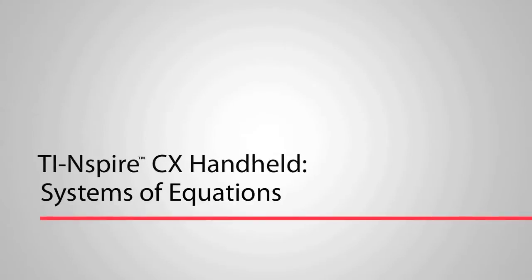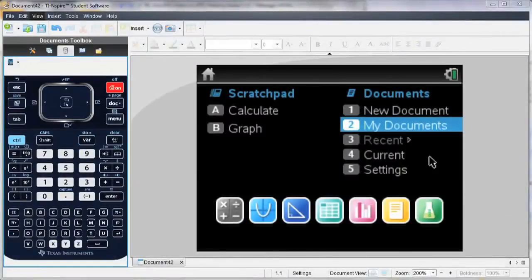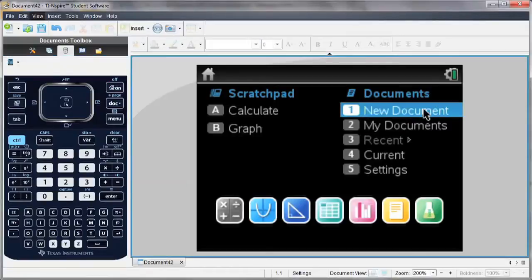Hi, this is Kelly. I'm going to show you how easy it is to solve systems of equations using the TI-Nspire. You can follow along in your handheld, or you can download a free trial of the TI-Nspire software from our website, education.ti.com.